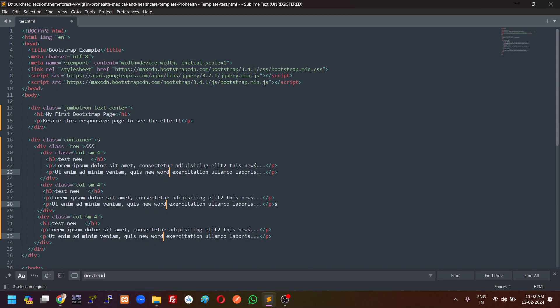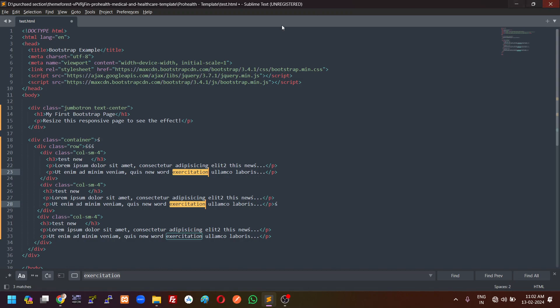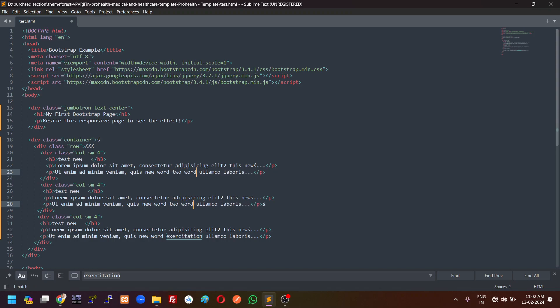And you can also select other words. So if you want to change only two words, then you have to just press the Ctrl D two times. If you want to not change the last word, then you can change two words only. So this is very interesting shortcut key for the Sublime editor.